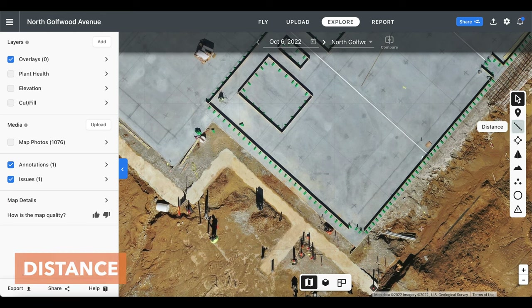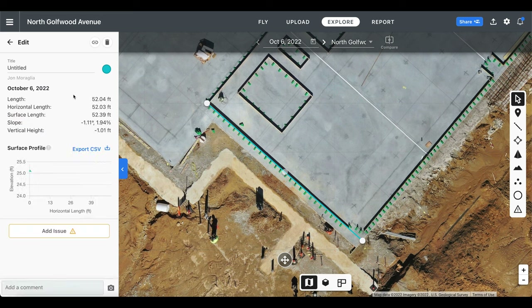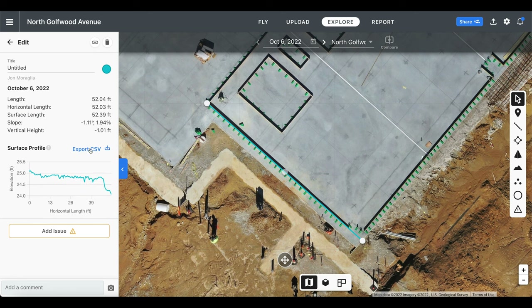The next tool is the distance tool, which allows us to draw lines to see information regarding length, horizontal length, surface length, slope, and vertical height. We also have a chart to view elevation changes and the option to export a CSV file of the surface profile. Similar to the location marker, we can change the name, the color, and classify issues.